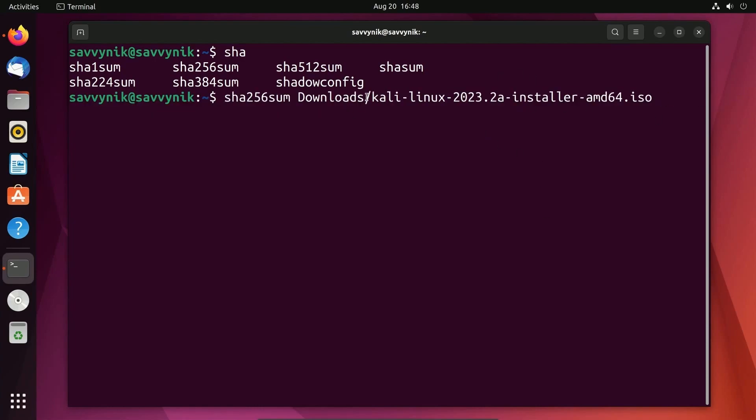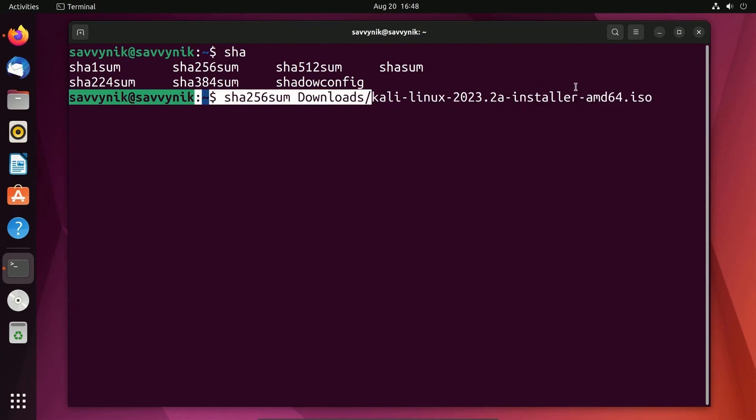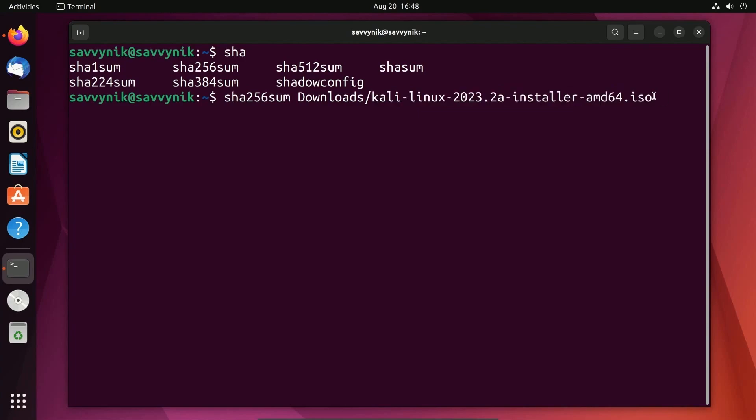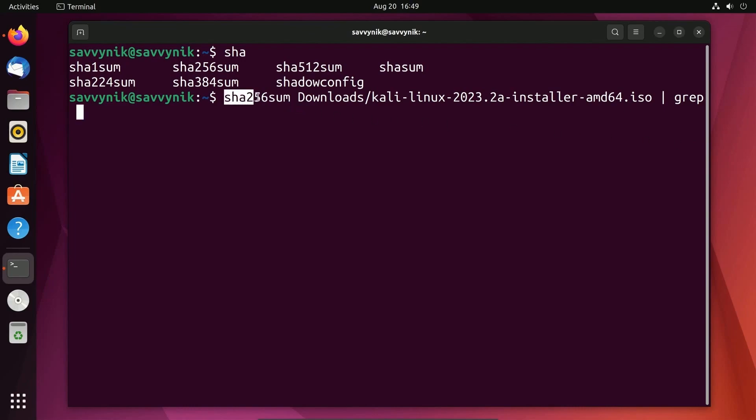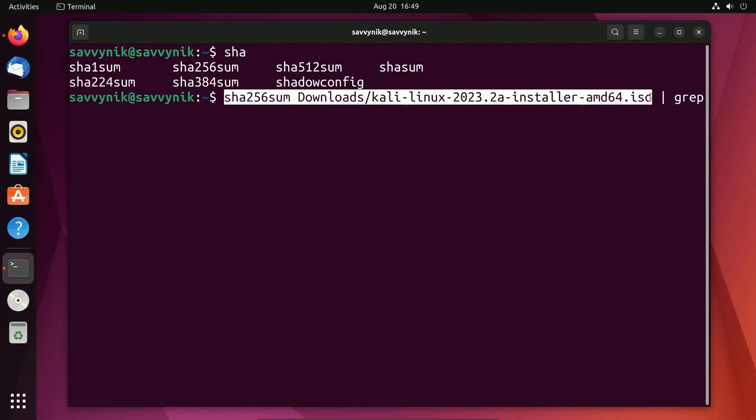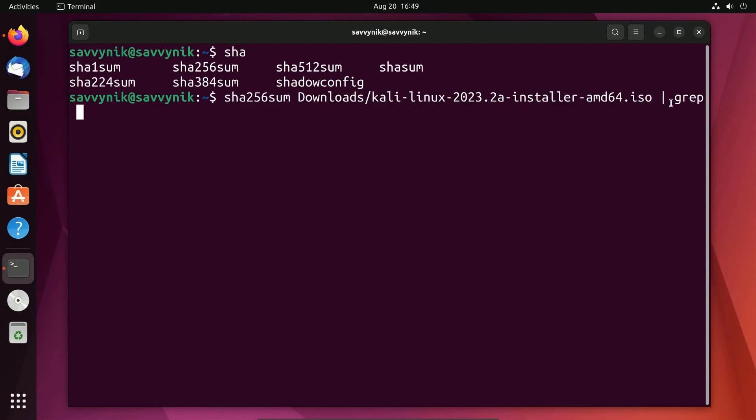Replace your file with whatever location it is currently in on the system, then put a pipe character and another space, then type in grep which will help us compare things. It's going to help us compare whatever's output by this command to whatever was on the website.